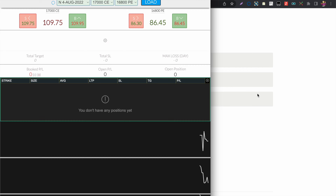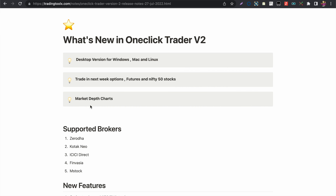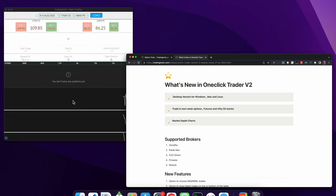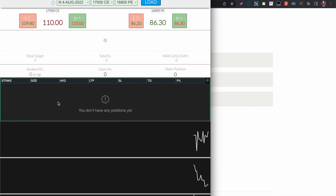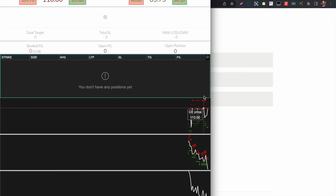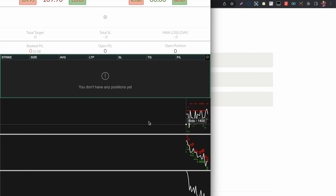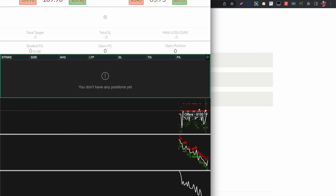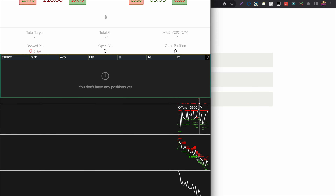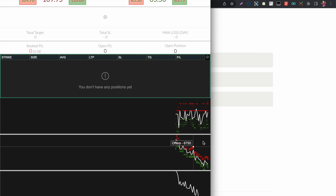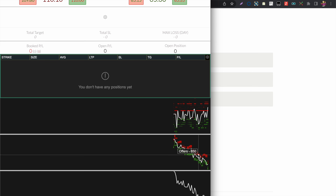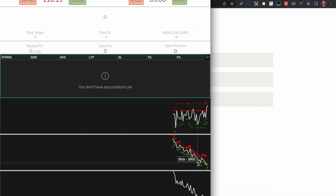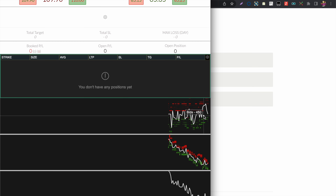The next main feature is the market depth chart. To enable it, press D in the One Click Trader. Offers will be shown in red color above the price, and bids will be in green color displayed below the price.